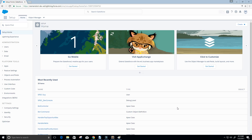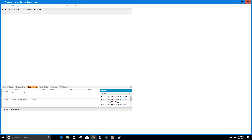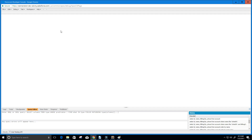Hey guys and welcome to this video on Salesforce. Today we're going to do some SOQL, or Salesforce Object Query Language. I'm already signed into Salesforce in Lightning. We're going to go to our setup icon up top, click it, then click Developer Console to open up our force.com Developer Console. Then we're going to click on the Query Editor tab down here and get started.